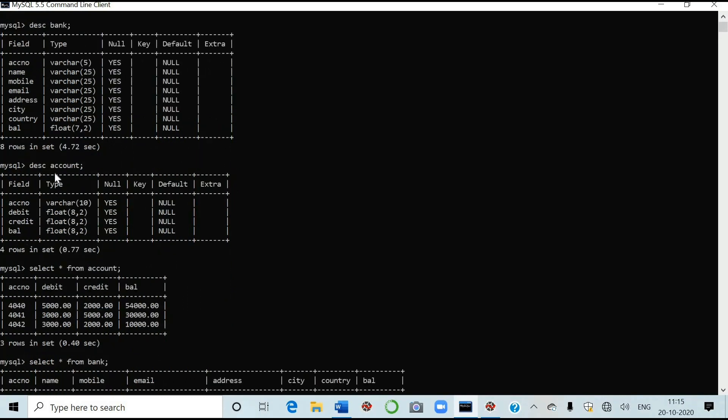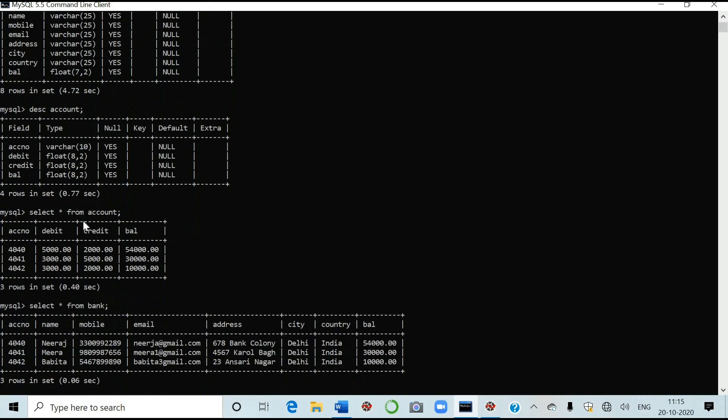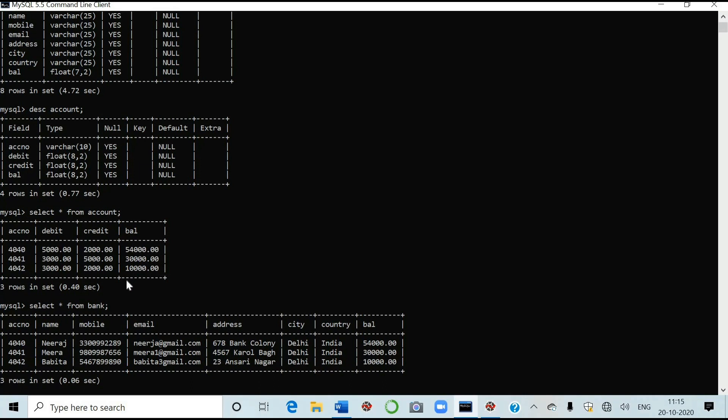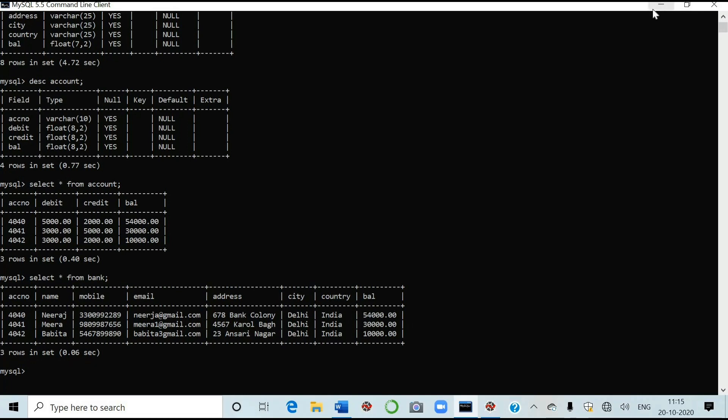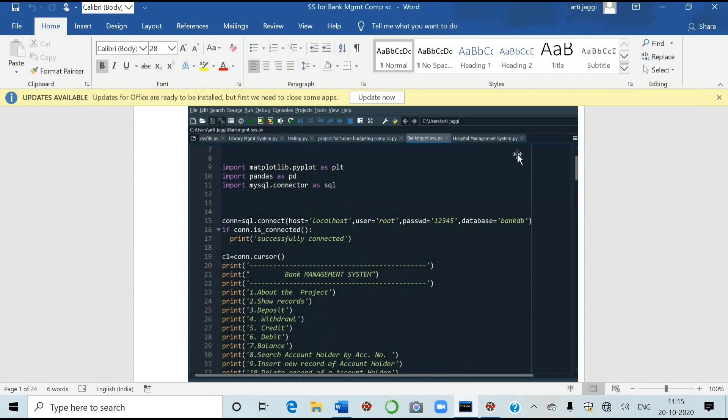Then in account, the structure is account number, debit, credit and balance. I have selected few rows from the account and bank also. I have inserted only three records for sample. You can increase the number of records in your table. Account number. Three records are there. 4040, 4041, 4042. And the balance is also given 54,000, 30,000 and 10,000. Another is select star from bank. That is 4040, 4041, 4042. Neeraj, Meera and Babita. Three people account is there. The address, mobile number and email address and country, city and balance is also given. Like this, you have to make the backend.